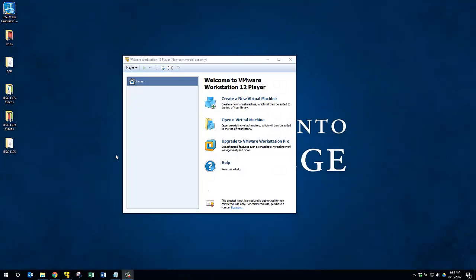I'm a professor of Computer Information Technology at San Jacinto College. Today I want to run through creating a Windows 7 virtual machine using VMware Workstation 12.